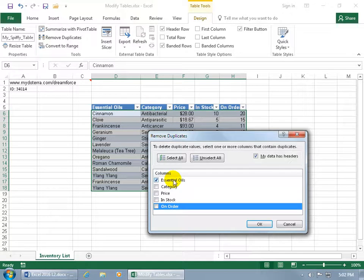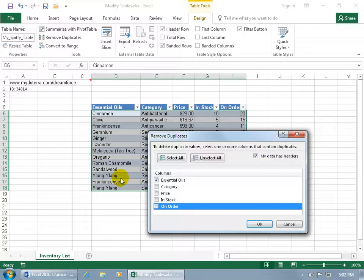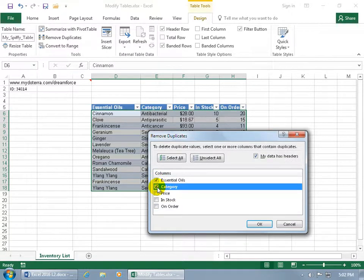So if I leave it as is and I click OK, it'll remove only duplicates within this column for essential oils. It'll remove the entire record for frankincense and also for Lang Lang. But if they have different categories with the same name, then I don't want to use just the criteria essential oils, the name. I want to include category.